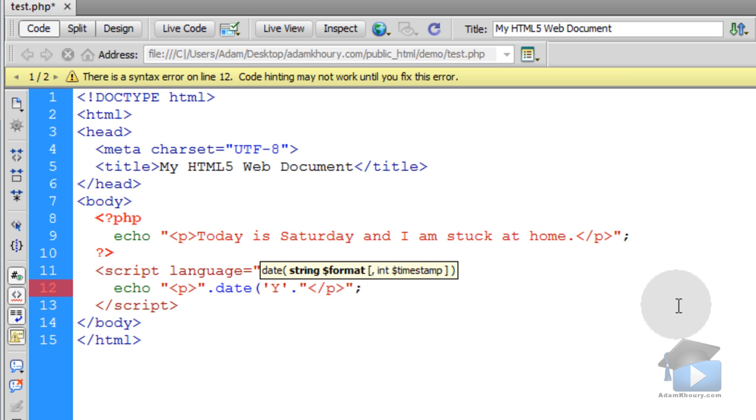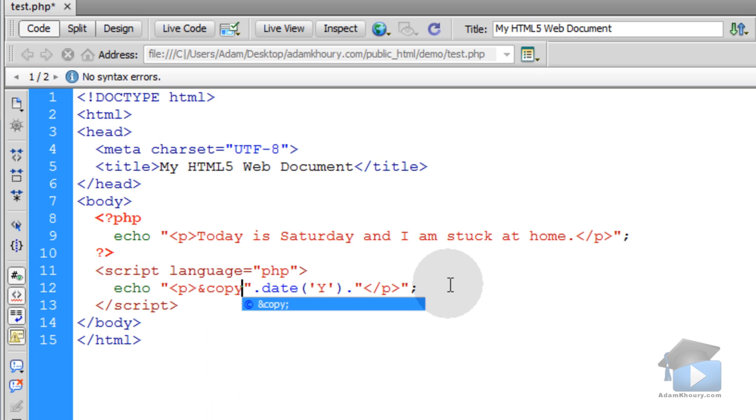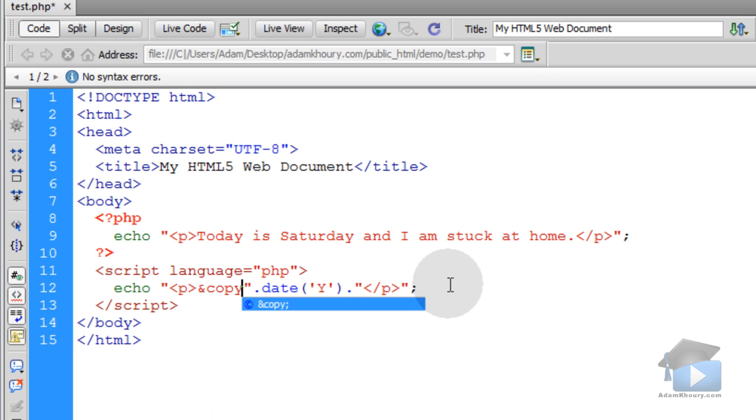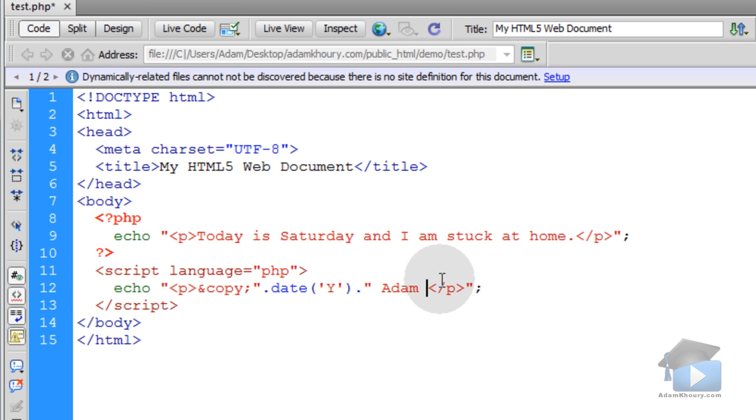Single quote, Y, single quote, and then close my parentheses. Right before the date, I'll put ampersand copy symbol. So I'll have a little copyright circle, and then the year will display dynamically next to it. Then I'll just put Adam Corey.